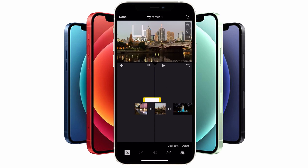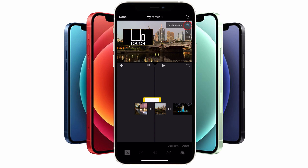Depending on the size and dimensions of your logo, you might find that it gets cut off at the top or bottom of the picture-in-picture window. If that's the case, tap on the logo on the timeline to make sure it's selected, tap on the magnify glass icon, and now you can pinch to reduce the size of the logo to make sure it fits inside the box.